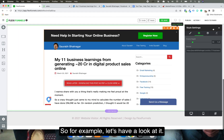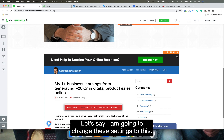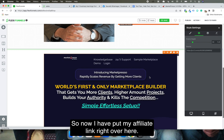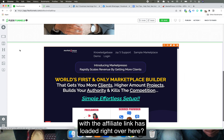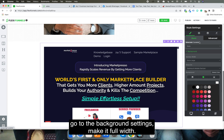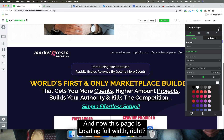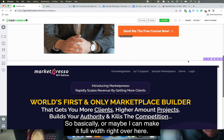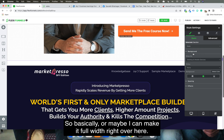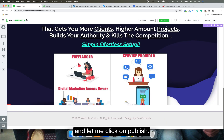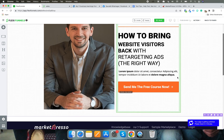Let me show you. I'm going to change the settings and put my affiliate link right over here. Do you see that my content with the affiliate link has loaded? I can go to the background settings, make it full width, and now this page is loading full width. This entire page is coming in full width.